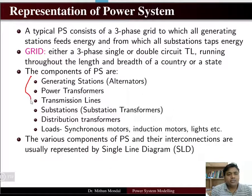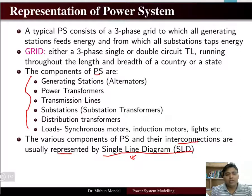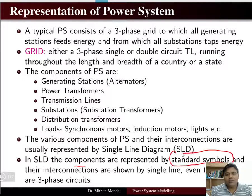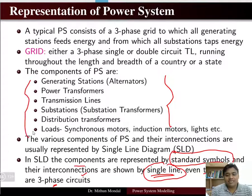All these components and their interconnections are usually represented by a single line diagram, also known as a one line diagram. In a single line diagram, the components are represented by standard symbols and their interconnections are shown by a single line, even though they are three-phase circuits. Whether you are dealing with a three-phase circuit or single-phase circuit, there will be only one single line.